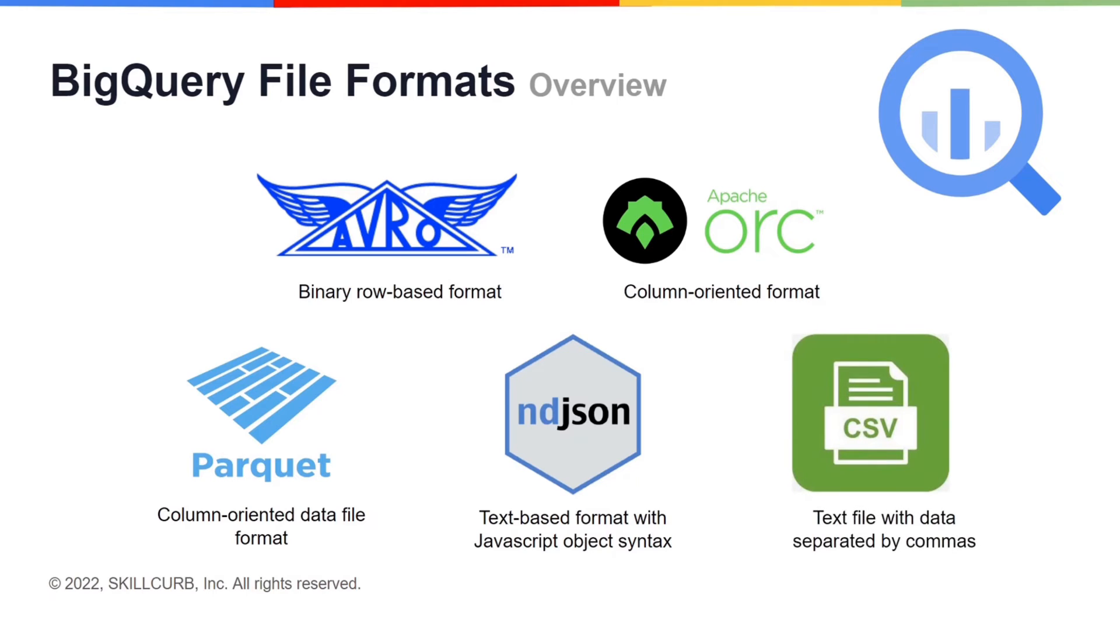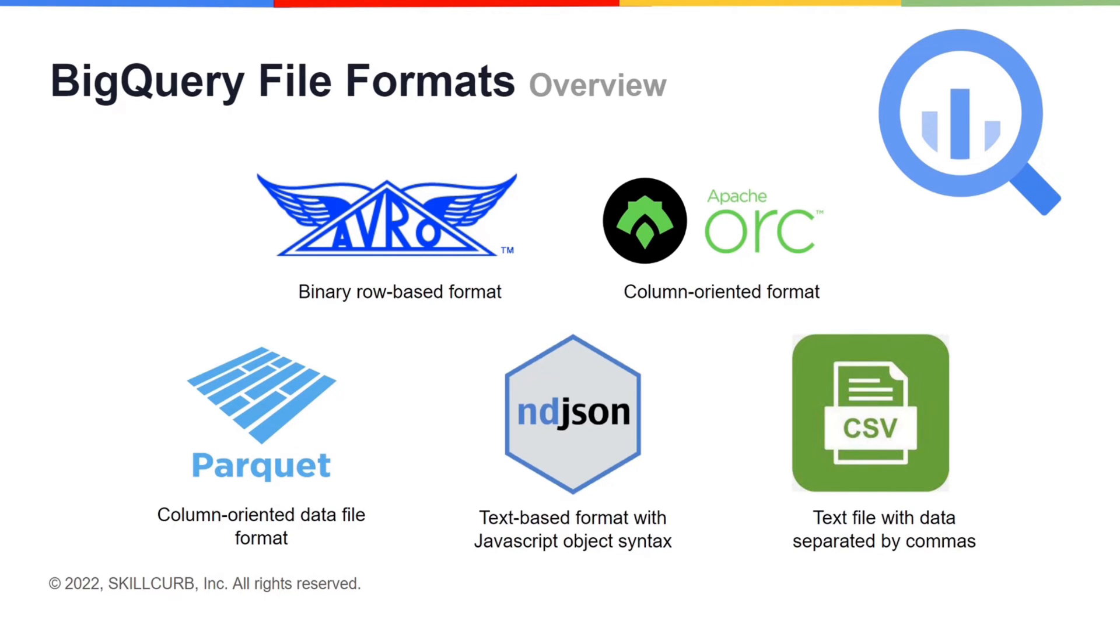Lastly, we have the CSV file format which stands for comma-separated values. As the name suggests, the text-based data in a CSV file is separated by commas and each line represents a single data record. It is the most popular file format for storing datasets mainly because it is more human readable compared to other formats and shows the data in table form.